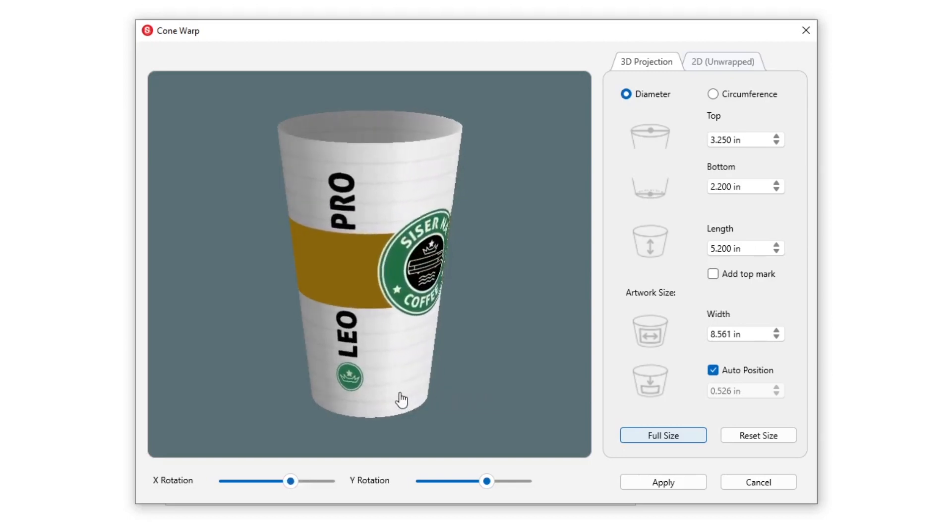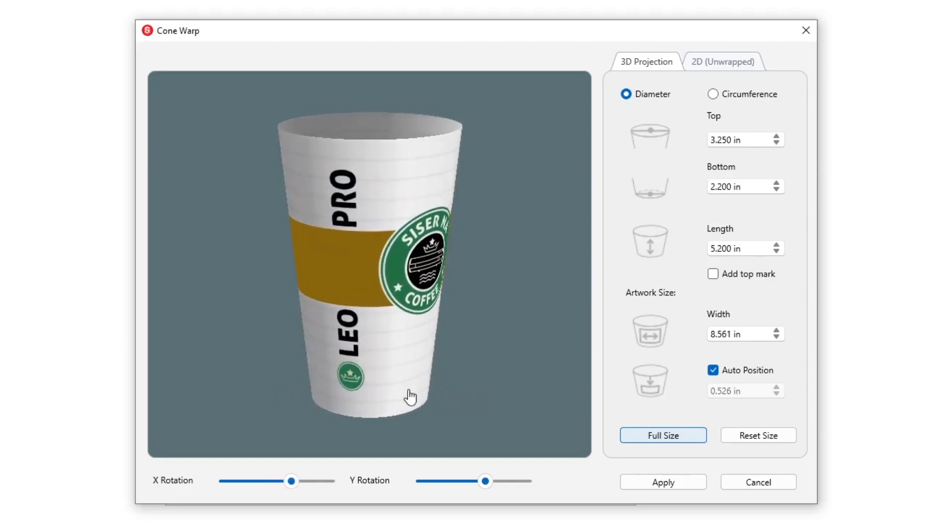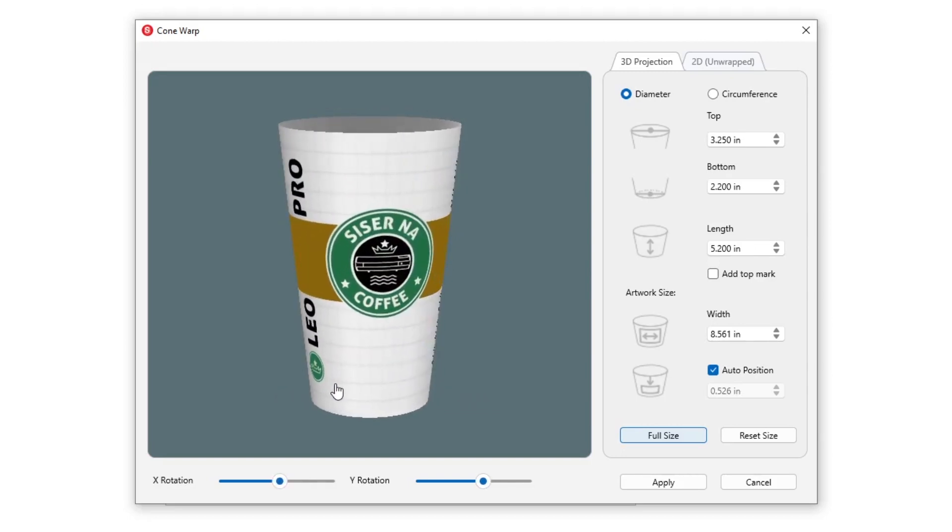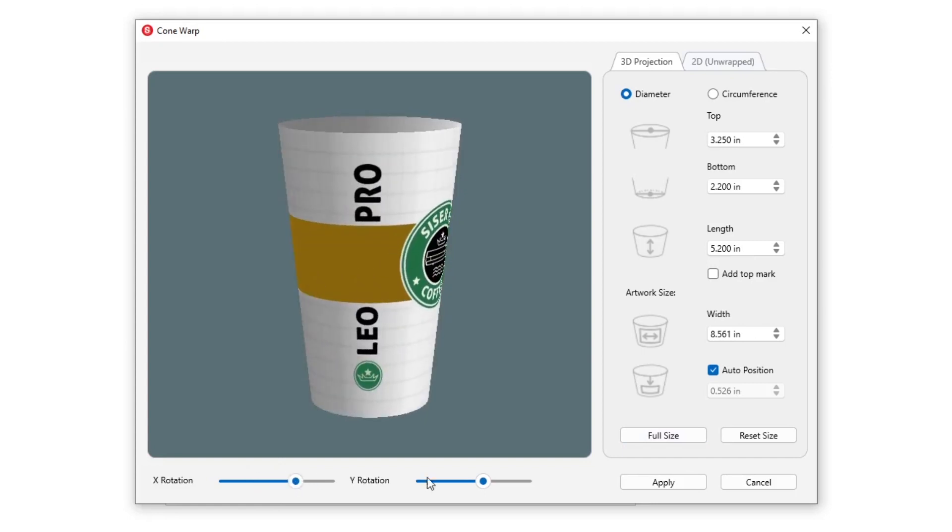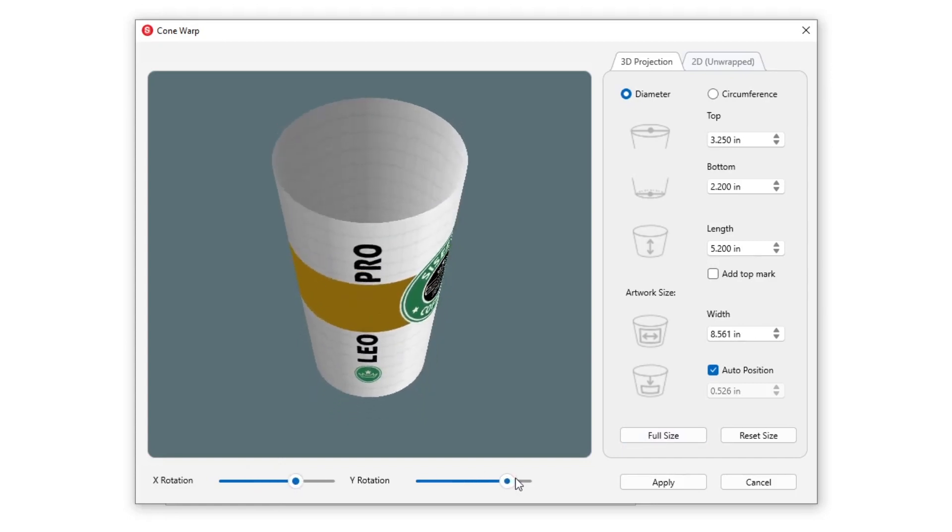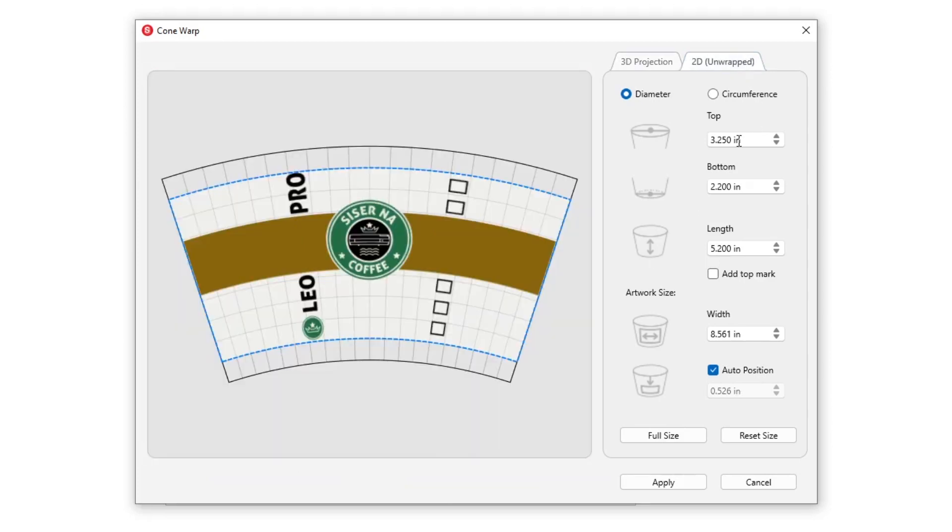Preview your design by clicking and dragging within the live preview or use the x and y rotation bars. Prefer a more simplistic view? Click the 2D tab and follow the same steps.